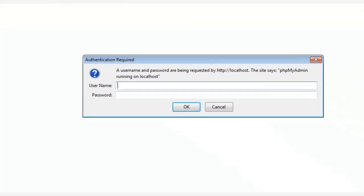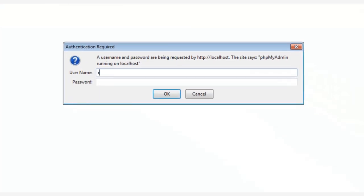Now if you access your local host for the first time, the system is going to ask you to log in. So input your username and password, and then press Enter, or click the OK button.